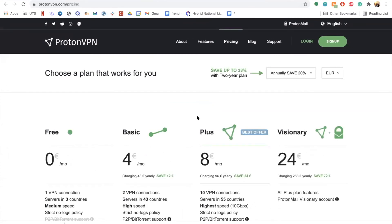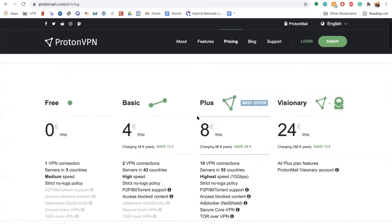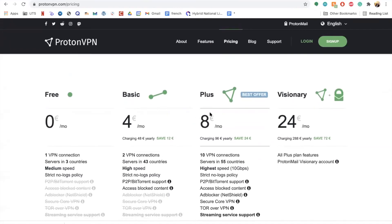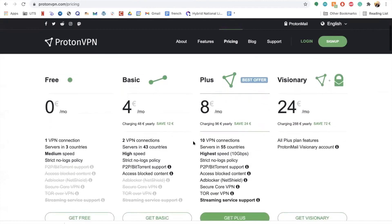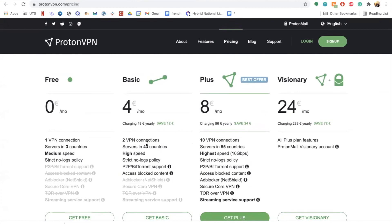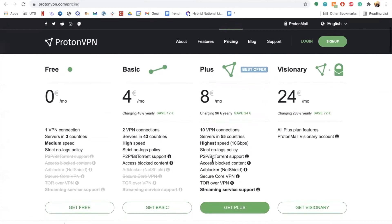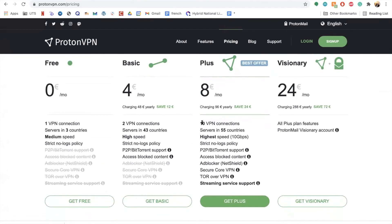Once you've clicked on that and indicated you're interested in downloading the application, you can see a few of the subscription options: there's the Free one, then Basic, Plus, and Visionary. You can read more into all of the different things that each allows you to do — there are more features for the accounts that cost more money. You can also see the monthly costs here.